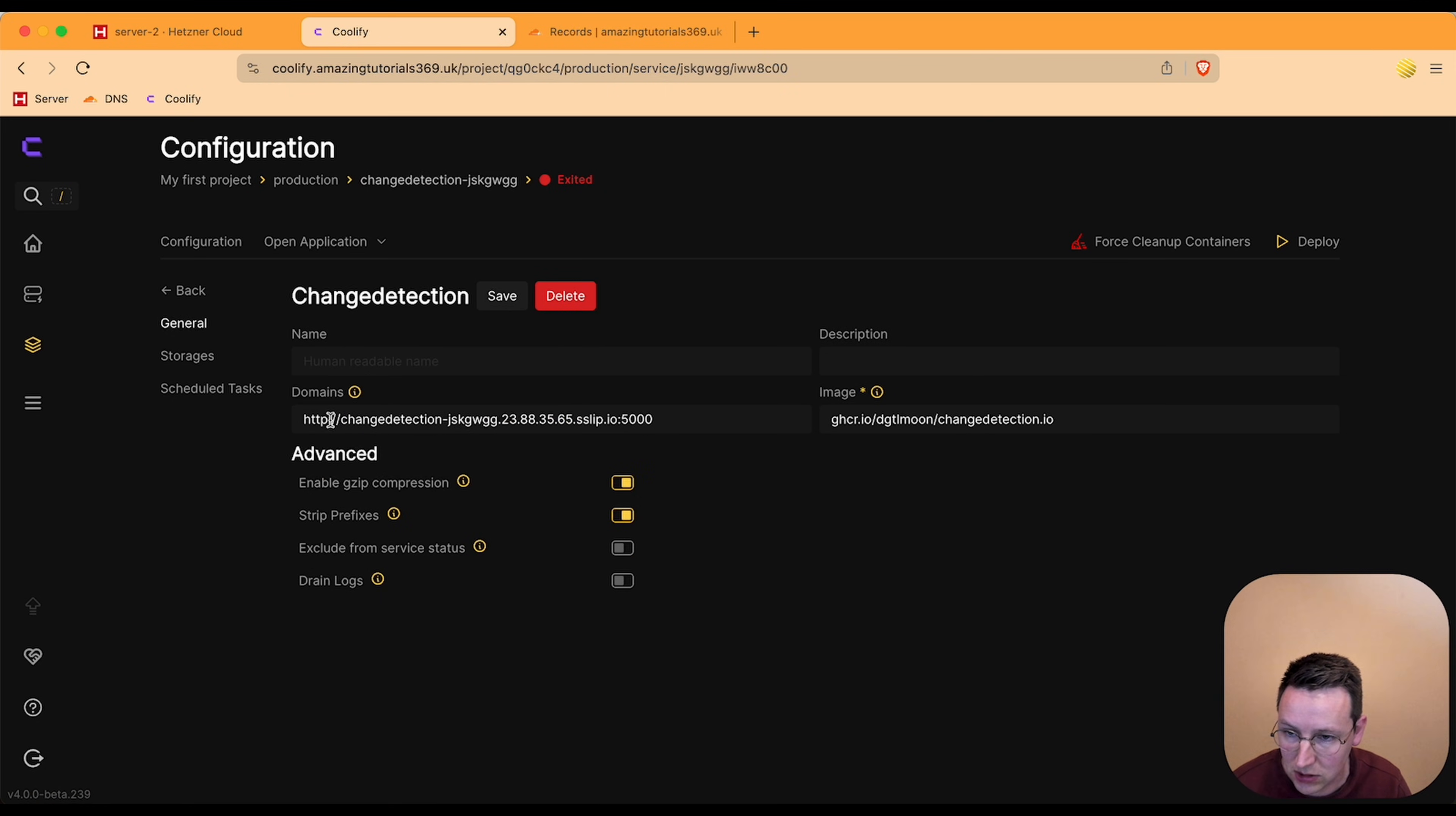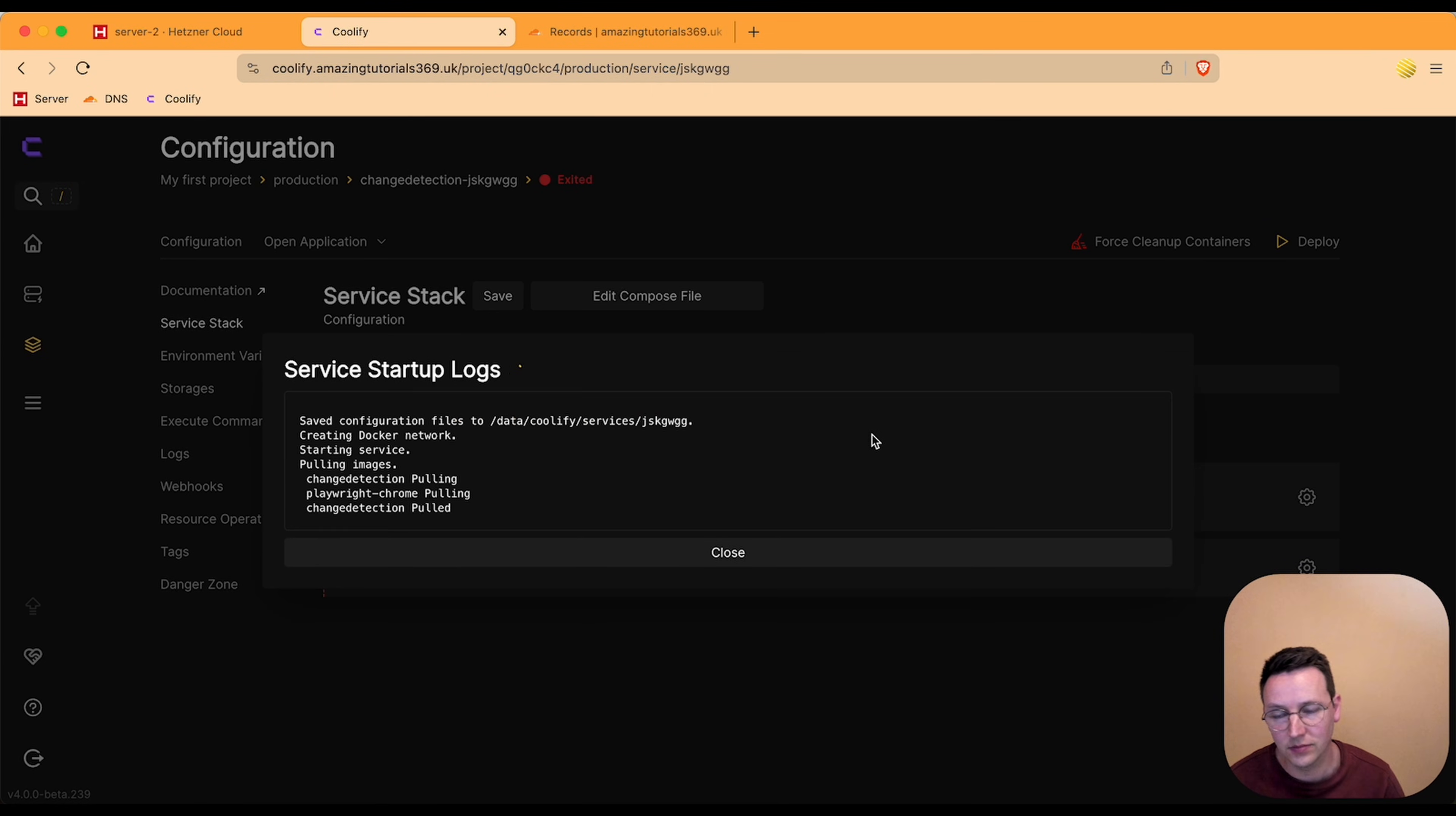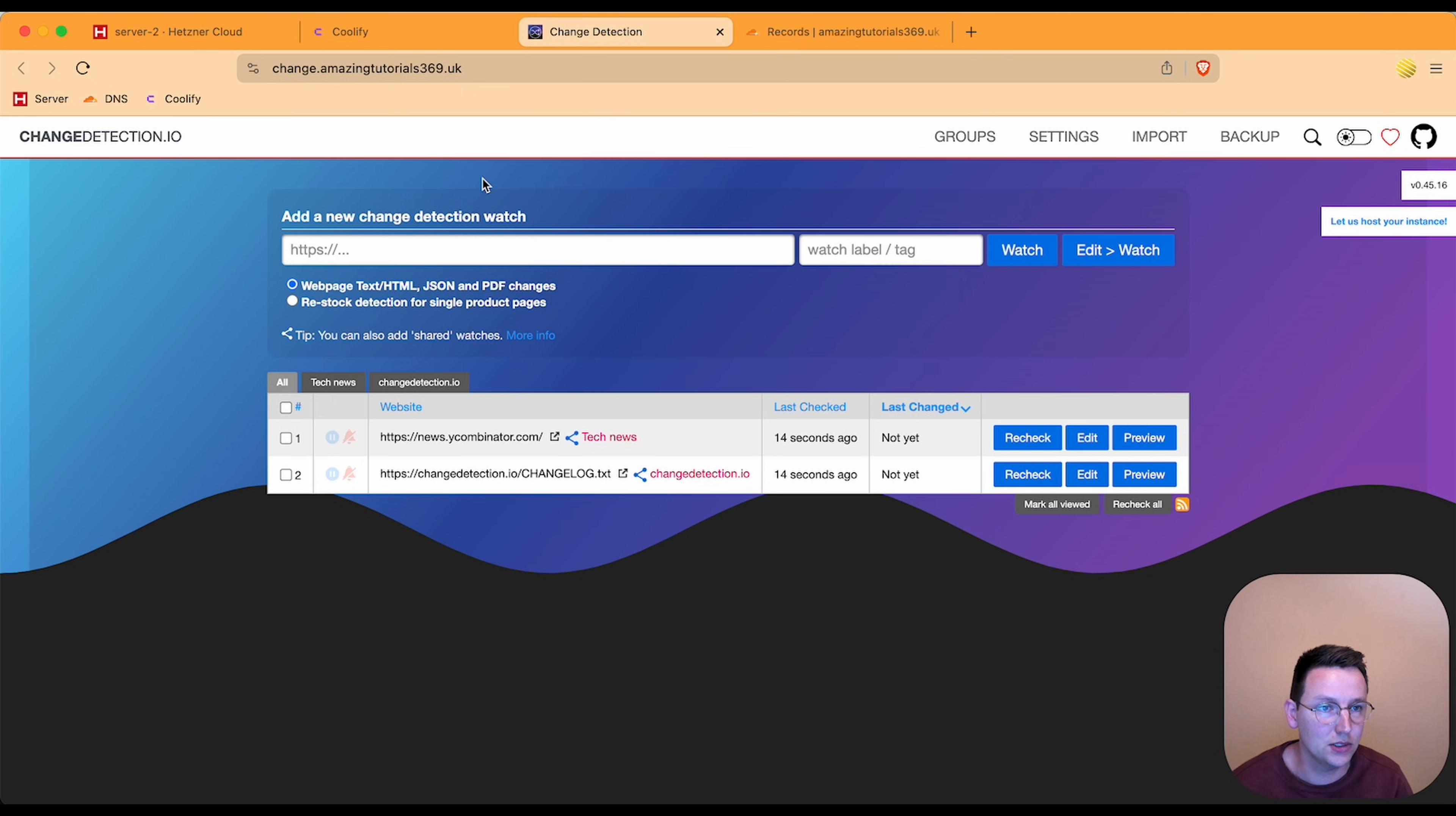I'll change this to https dot change.amazingtutorials369.uk, hit save. Go back, let's save just in case and hit apply. Okay, let's open this up. It might take a little while for this to be created. And there we go, so now change detection is installed and hosted on server 2.